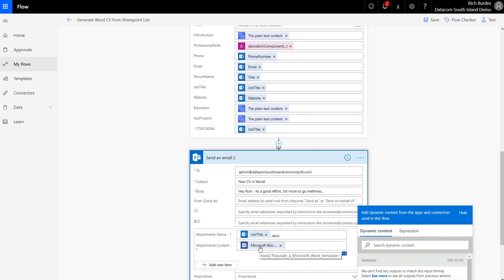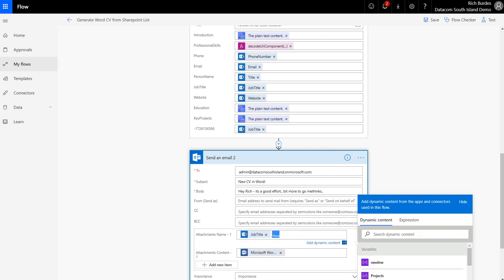So if I hover over there you'll see what it is. So basically body of populate the document, and then what do I want to call my document? That could be anything. You need to make sure you put an extension at the end of it unless you're using one of your files here as grabbing that extension.